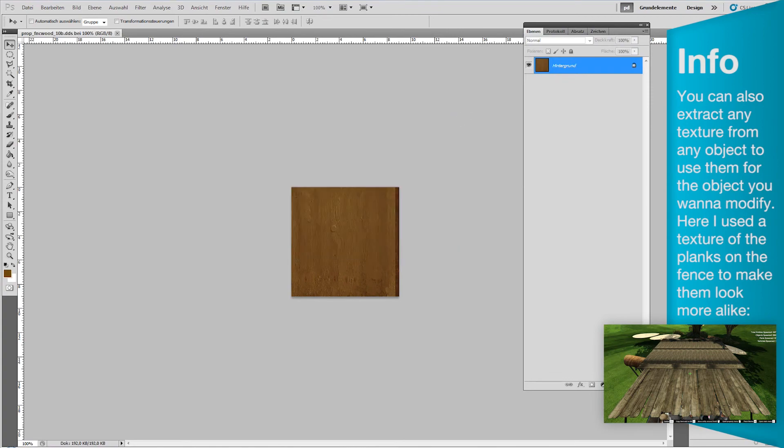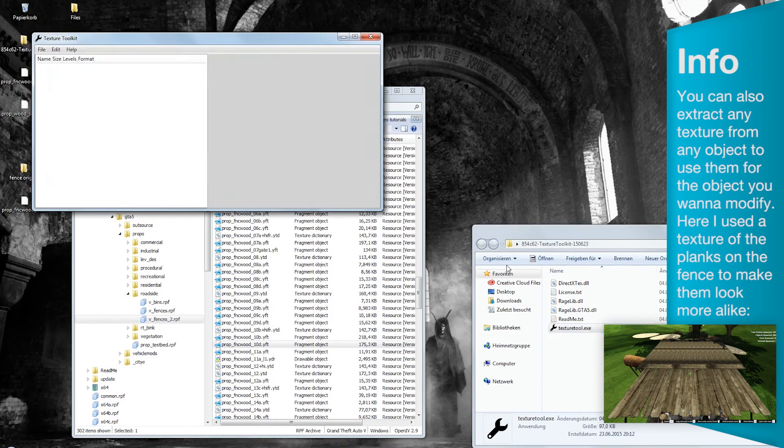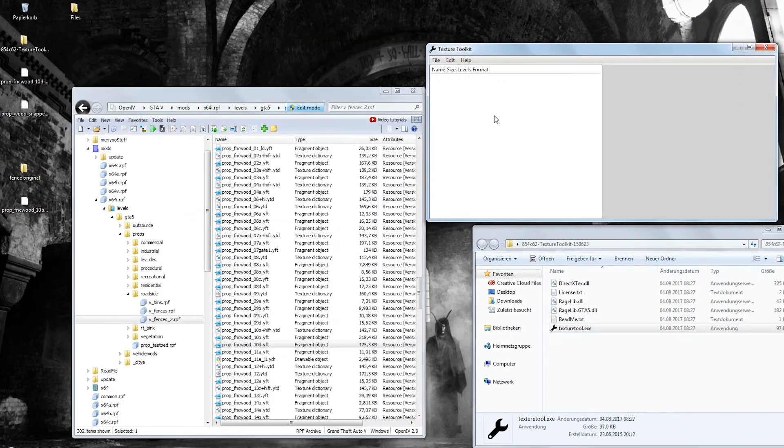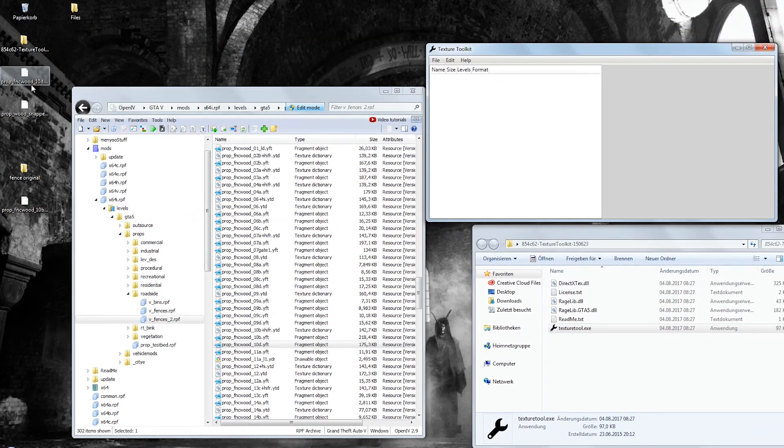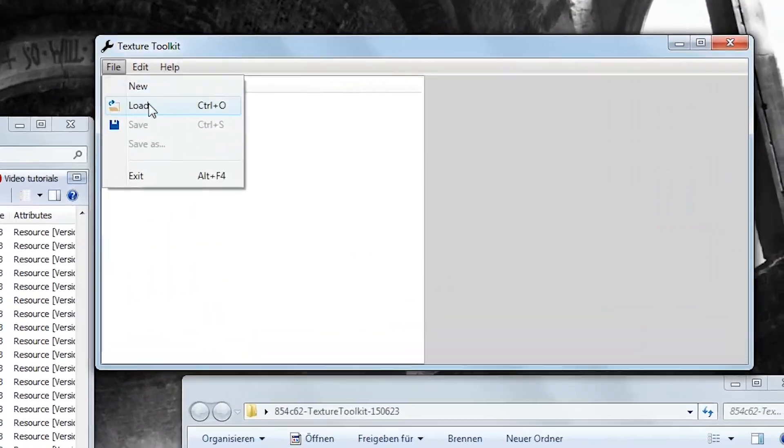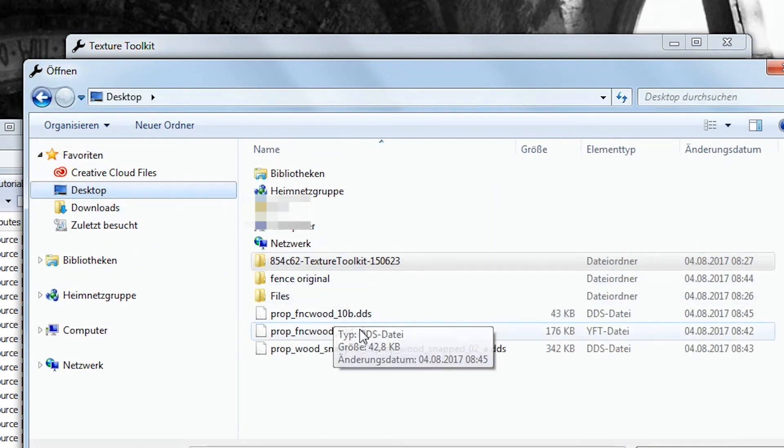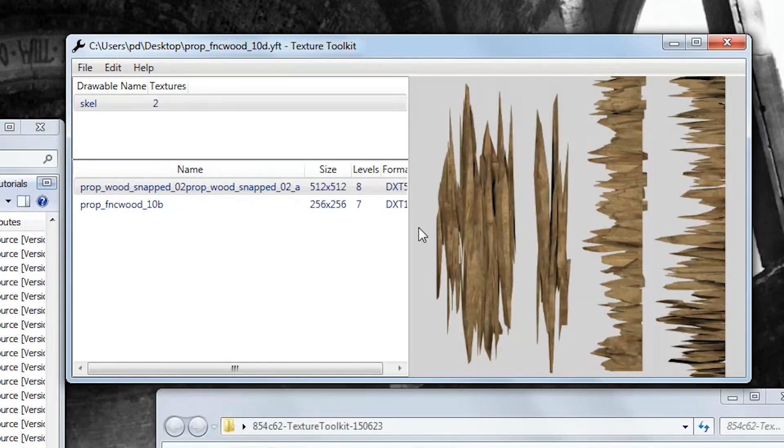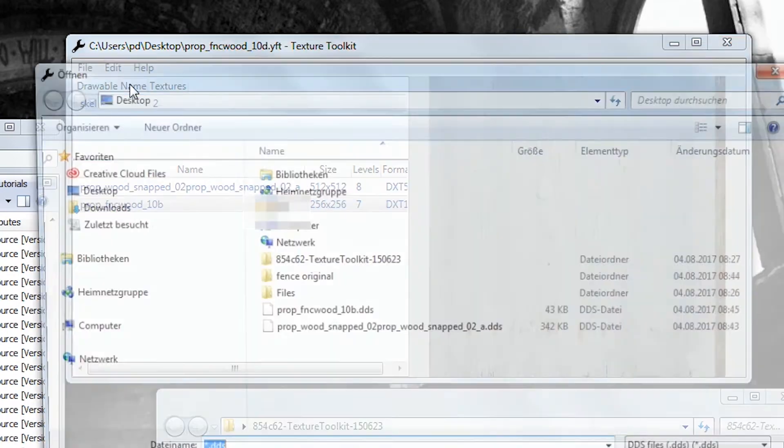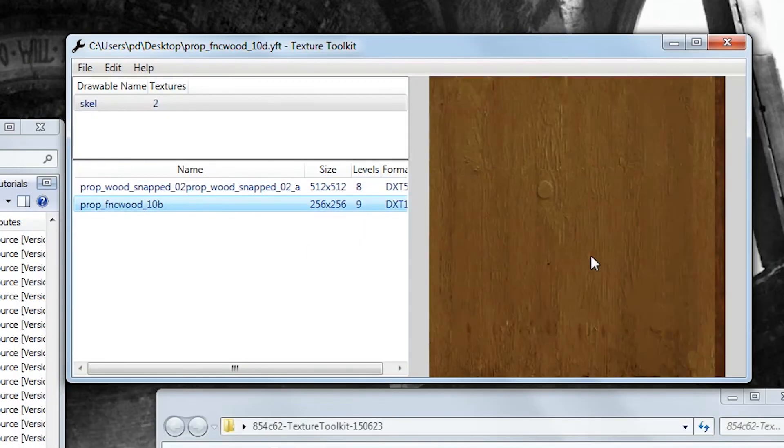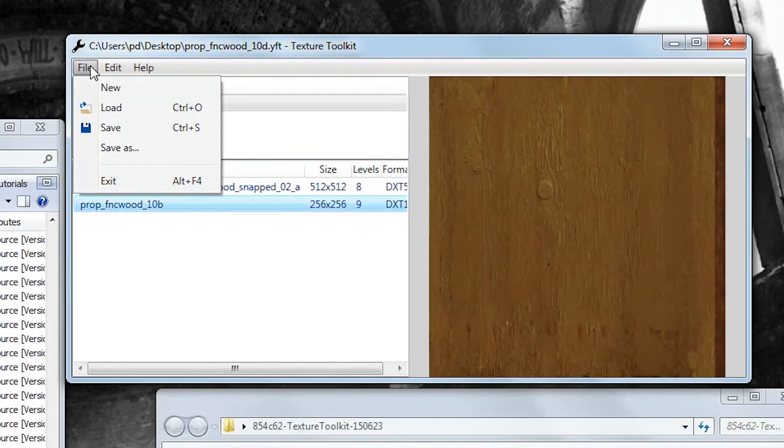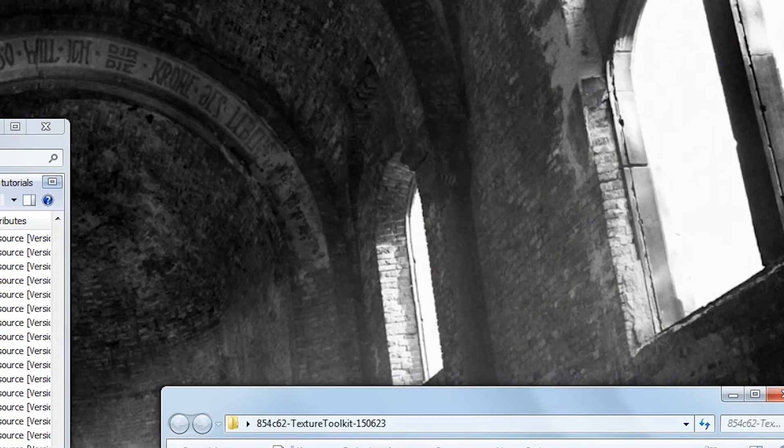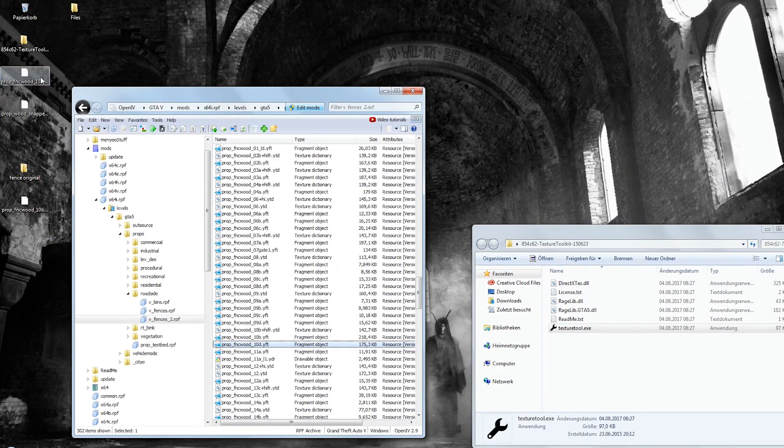Open it up. Click on File, Load and then choose the YFT file that you have left on your desktop to be modified. Texture Toolkit will now show you the embedded textures. You just click on Import and choose the correct texture to be replaced. Save the file. Now you go back to OpenIV and drag and drop the file you just modified into the folder.